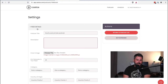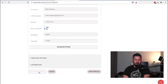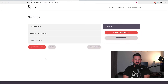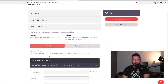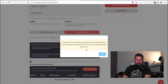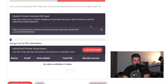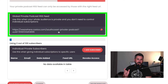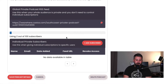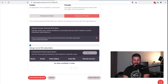Go to Feed Details because we need to fill out the description first — this is for my private podcast. Go to the bottom, hit Save Podcast Details, go back into Podcast Settings, and now go to Distribution. In the distribution section you can see where you'd grab your public podcast feed, but we want to click on Podcast Is Private. It'll say, congrats, your podcast has been password protected. Share the feed URL below for private podcast subscribers.